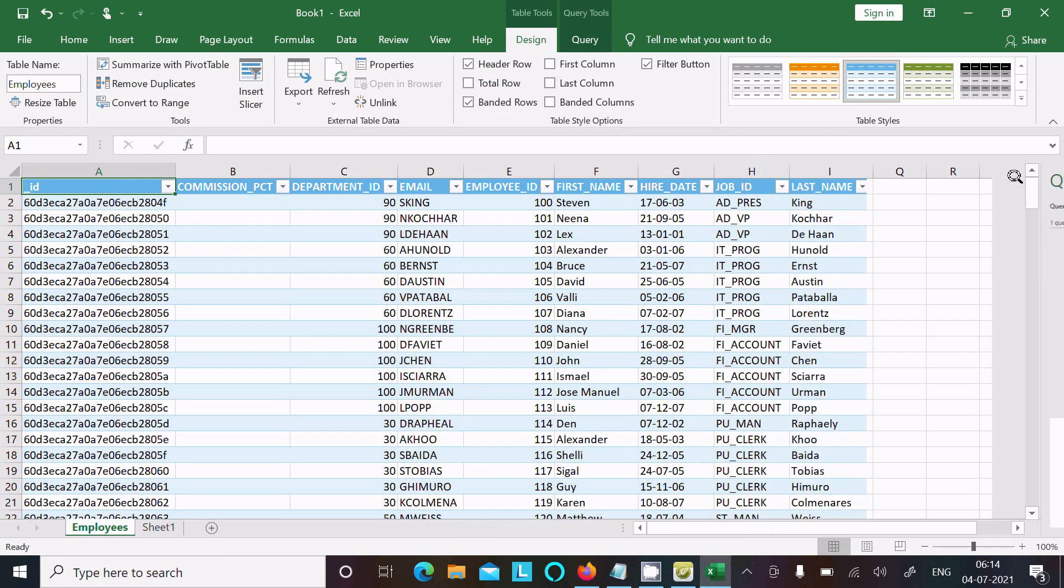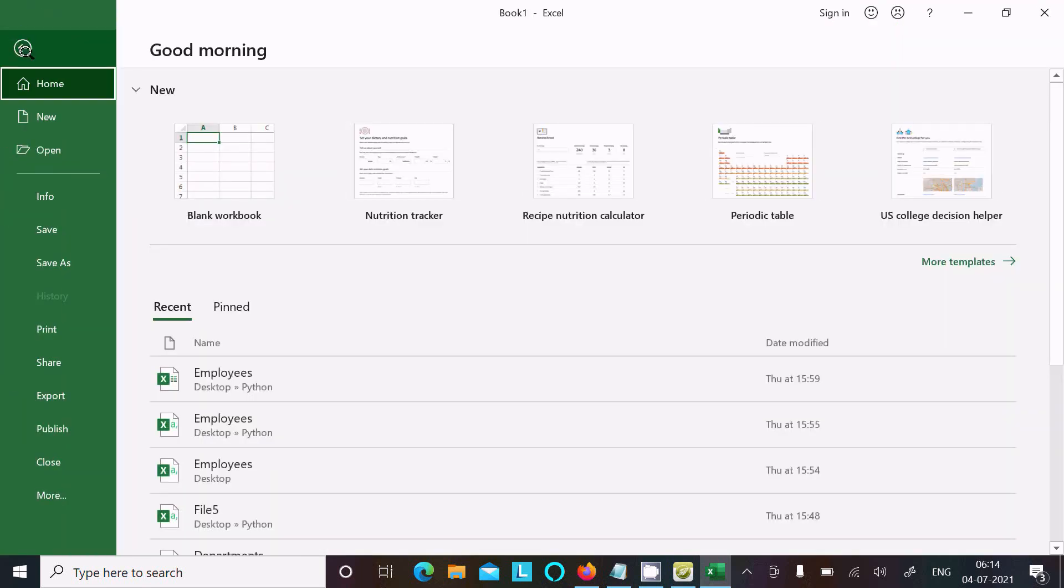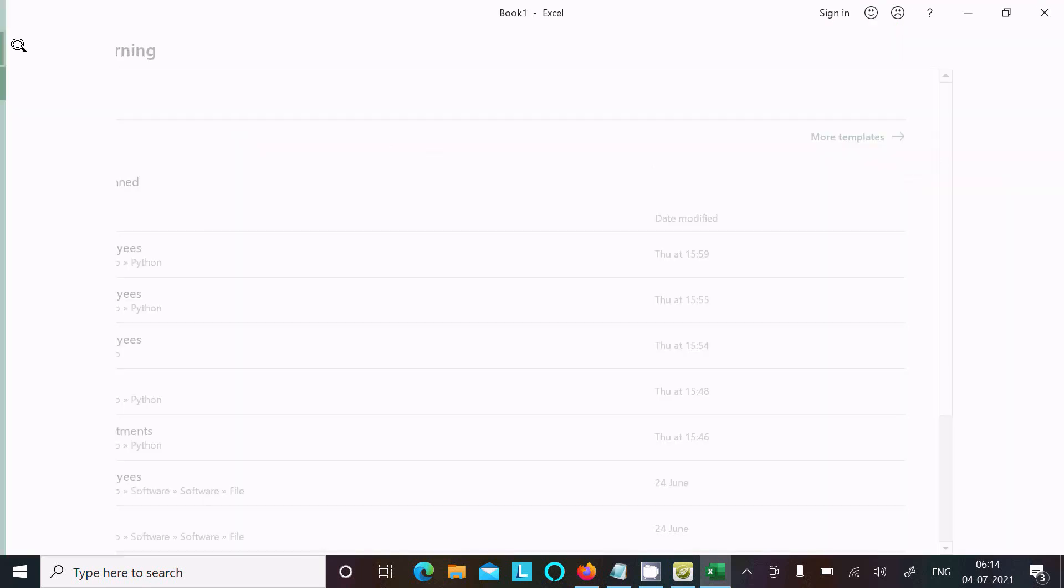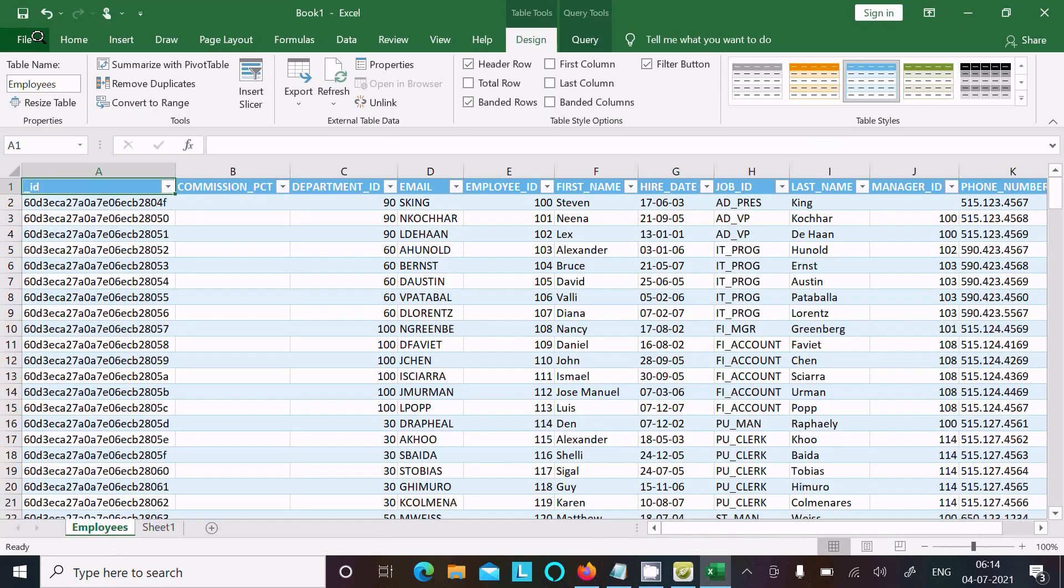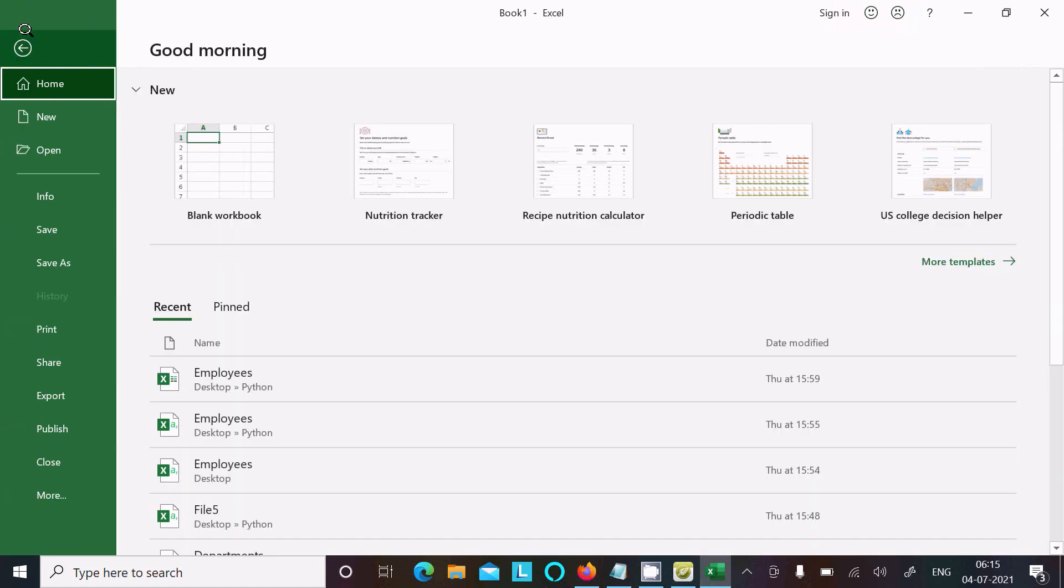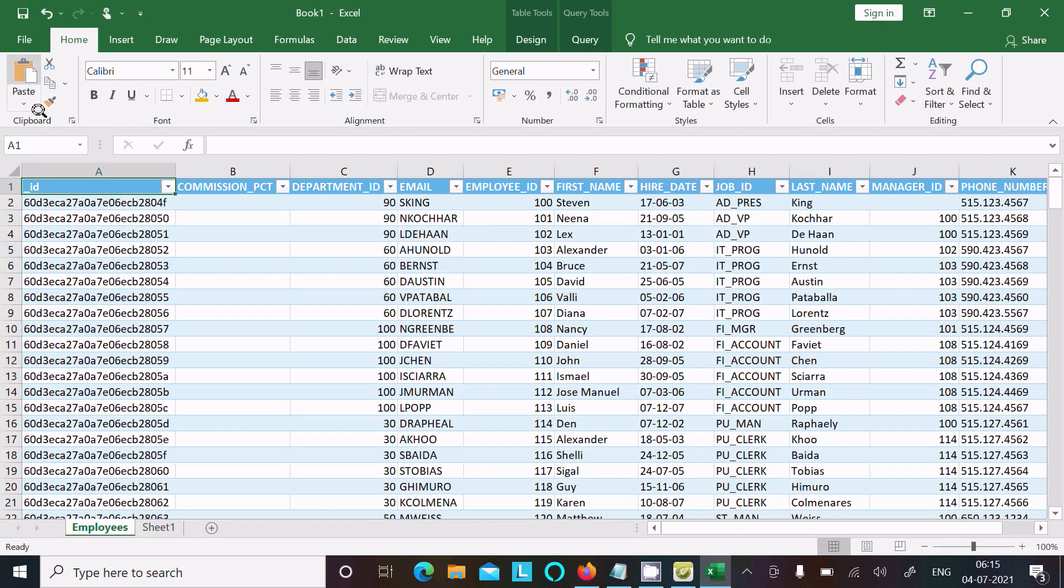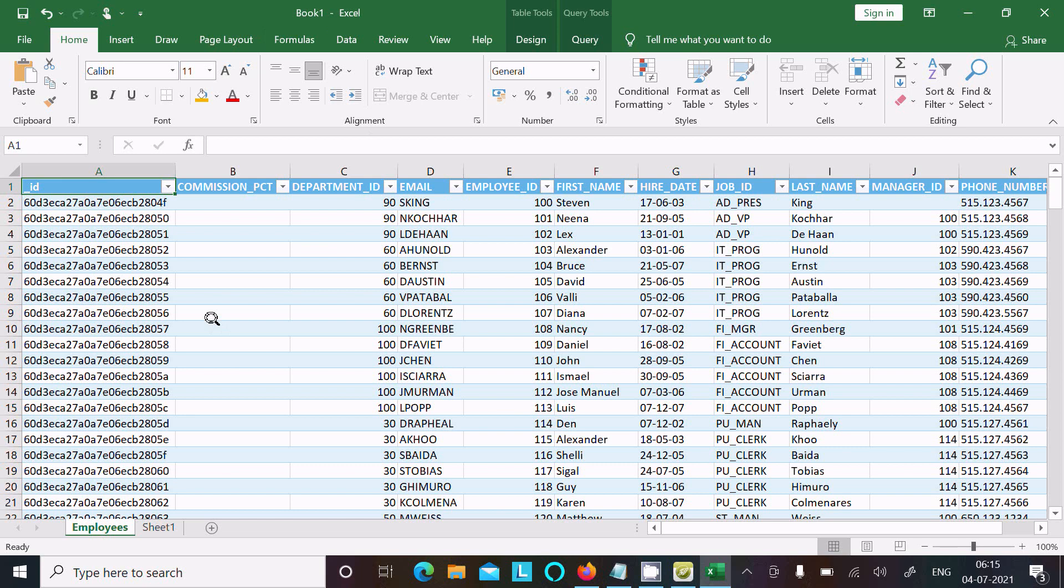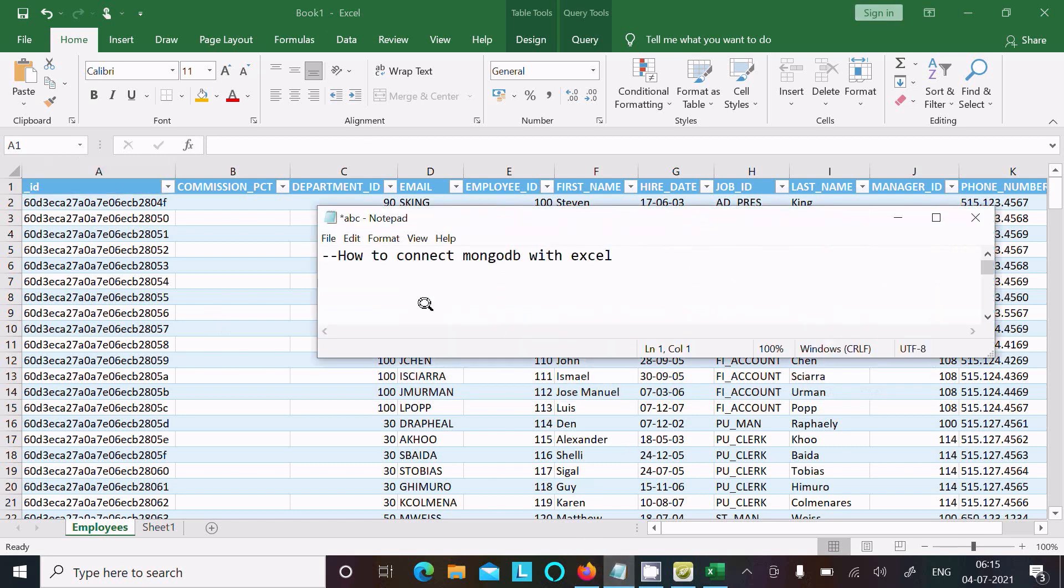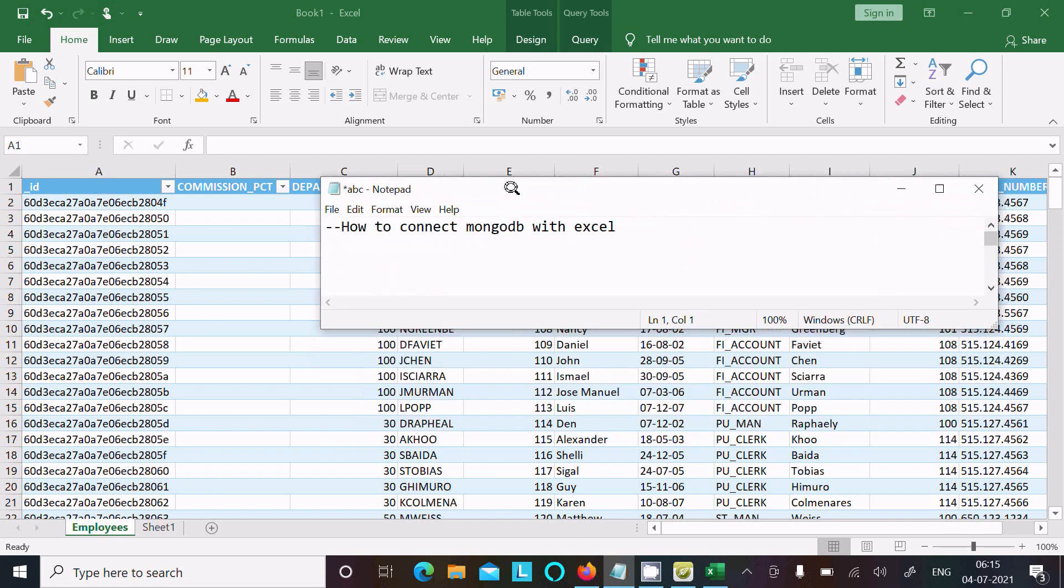You can just close that. Go to File and click on Save. This is the simplest way we can connect MongoDB with Excel and import MongoDB data inside Excel.